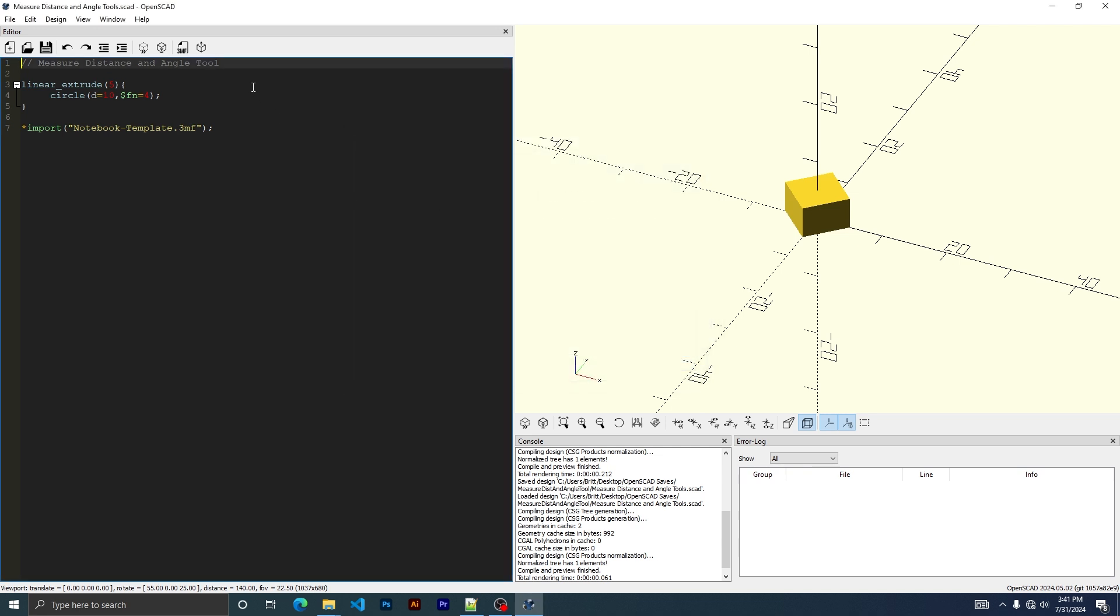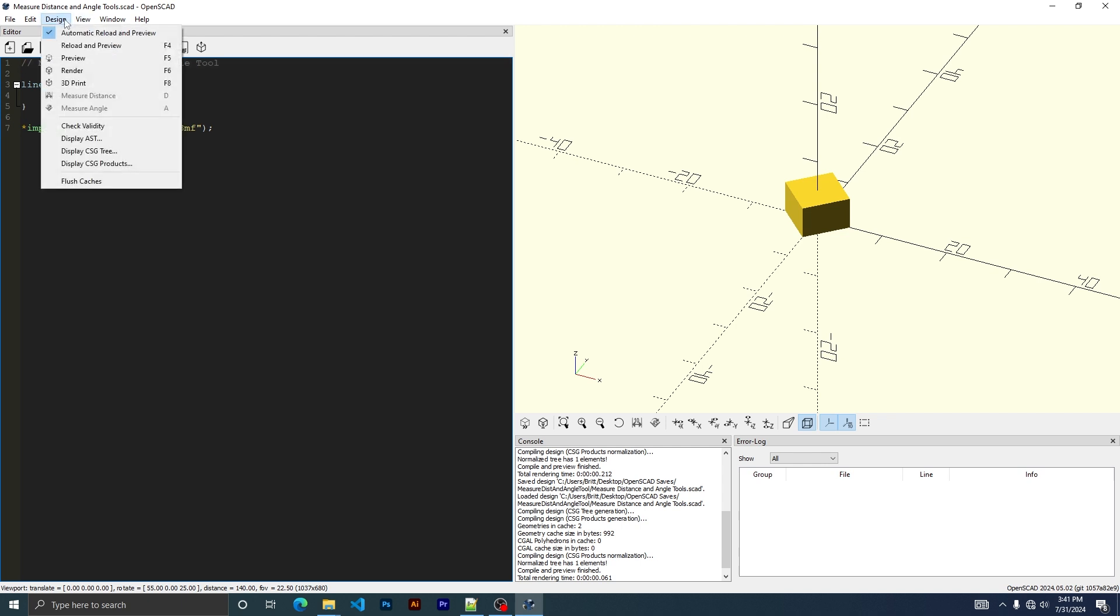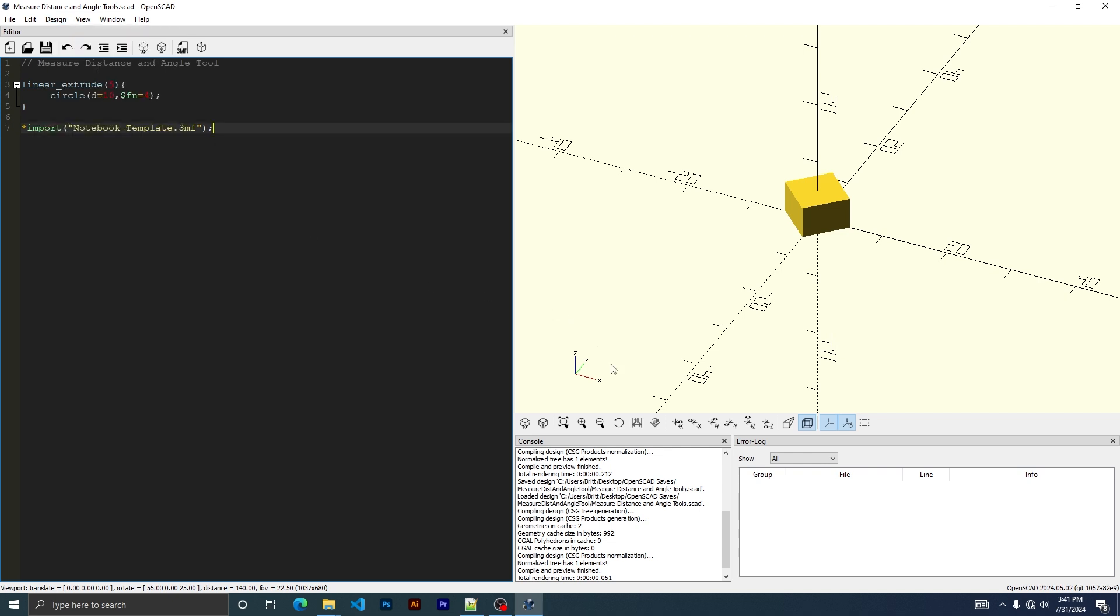I made a simple sample just to demonstrate. To use the tools, they're under design, and there's a measure distance and measure angle tool. It is also here and there.